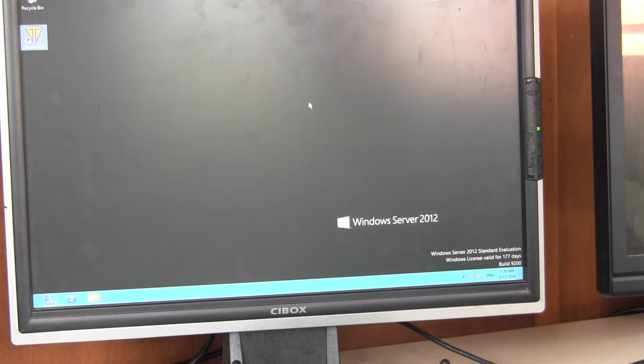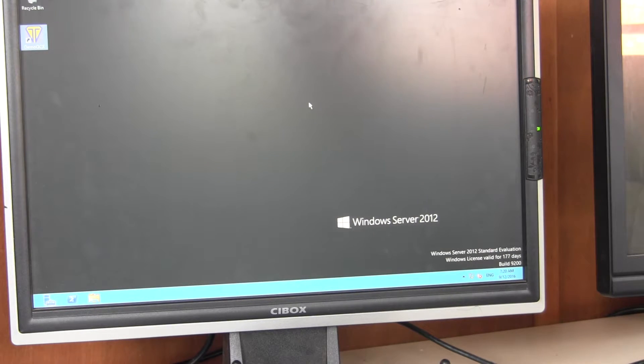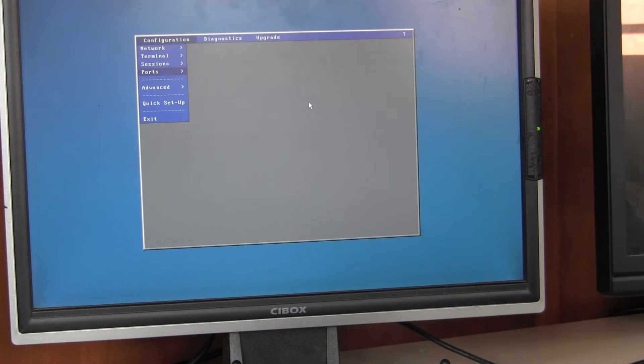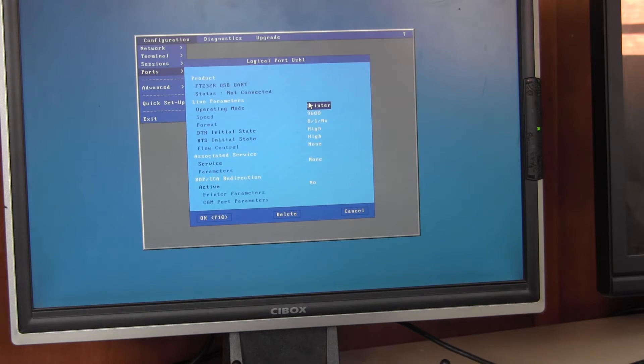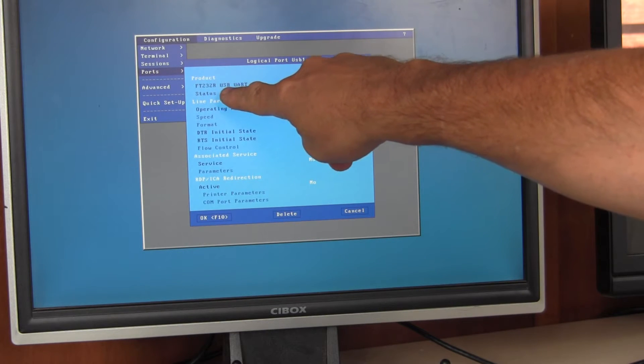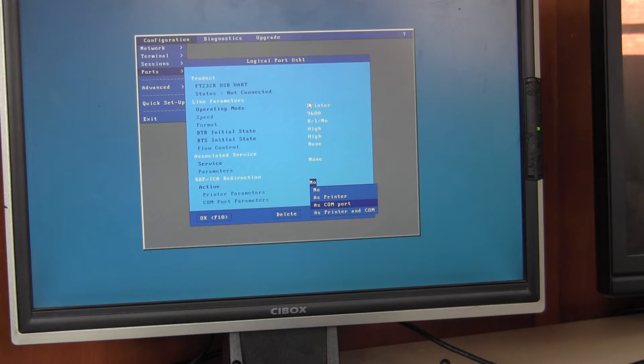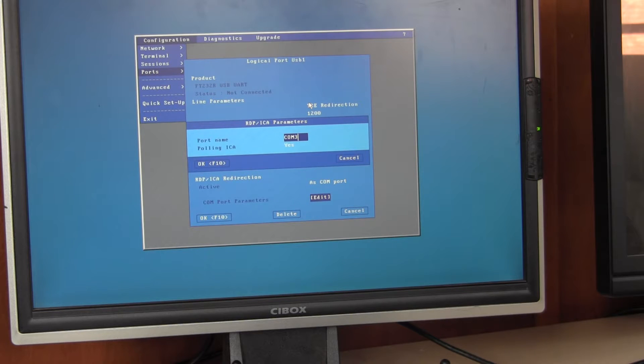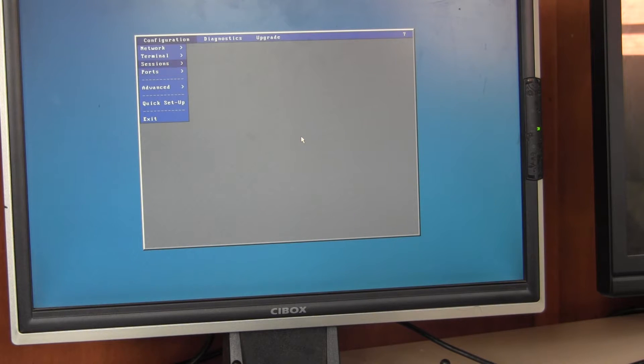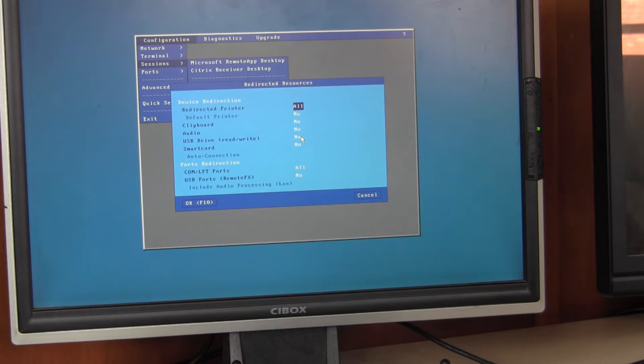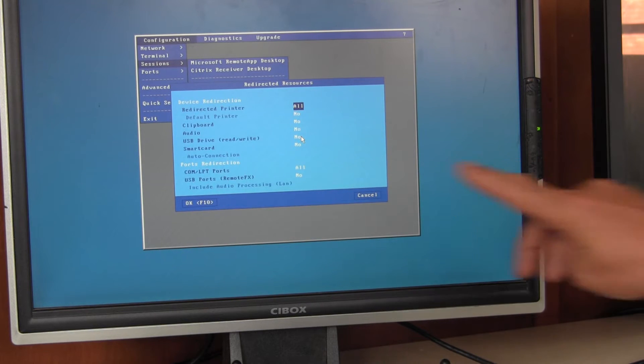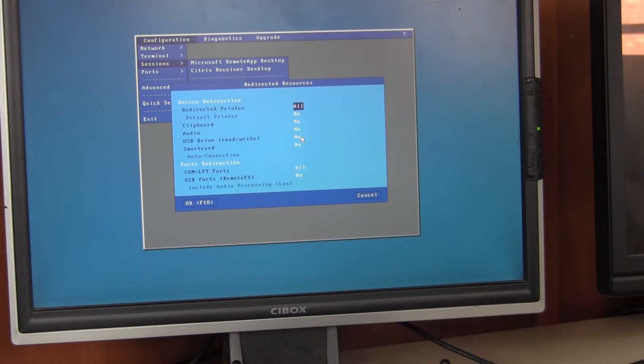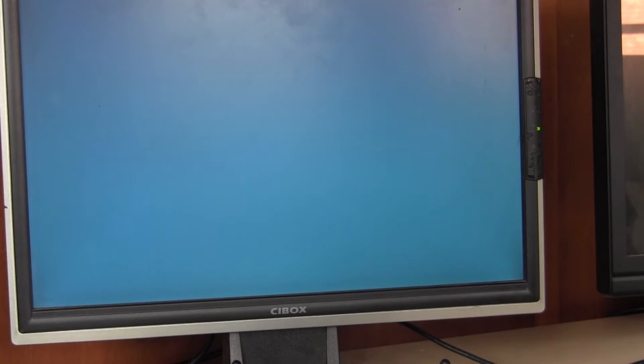I'll now run through how you configure the pad to use the legacy USB redirection or the serial port redirection. We enter setup, we go into Ports, USB ports, USB1. It's seen the device as the FT232R USB UART. Down the bottom we select as COM port under redirection. In the parameters, you can choose what COM port name you use. Now I know that the Topaz software likes to use COM 9. Go into Sessions, Redirected Resources, check that the COM port LPT ports is set to all or you could have it just set to the one single port, doesn't really matter, but make sure that's enabled. Save, quit out.